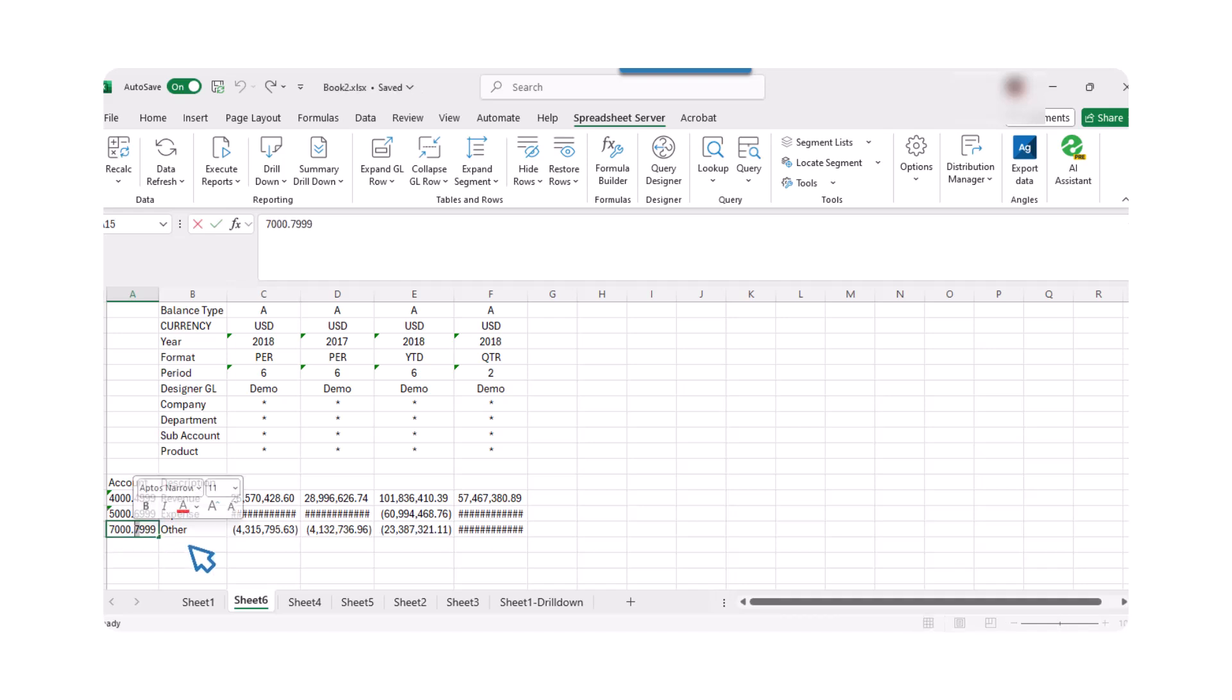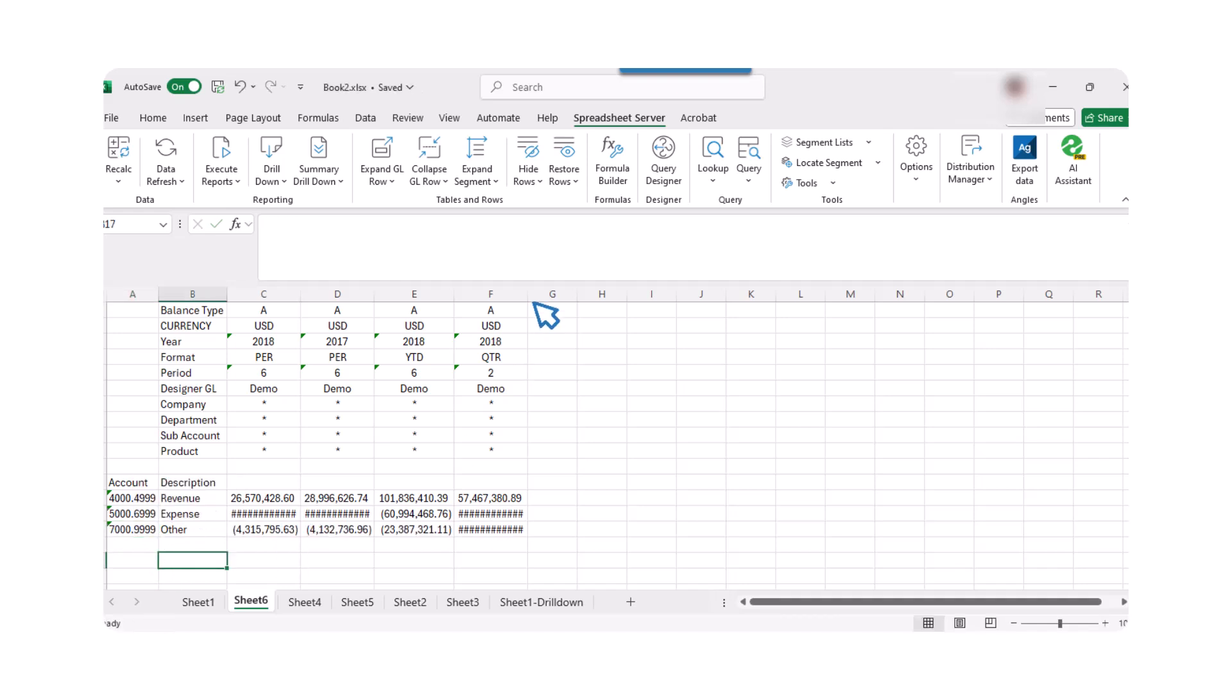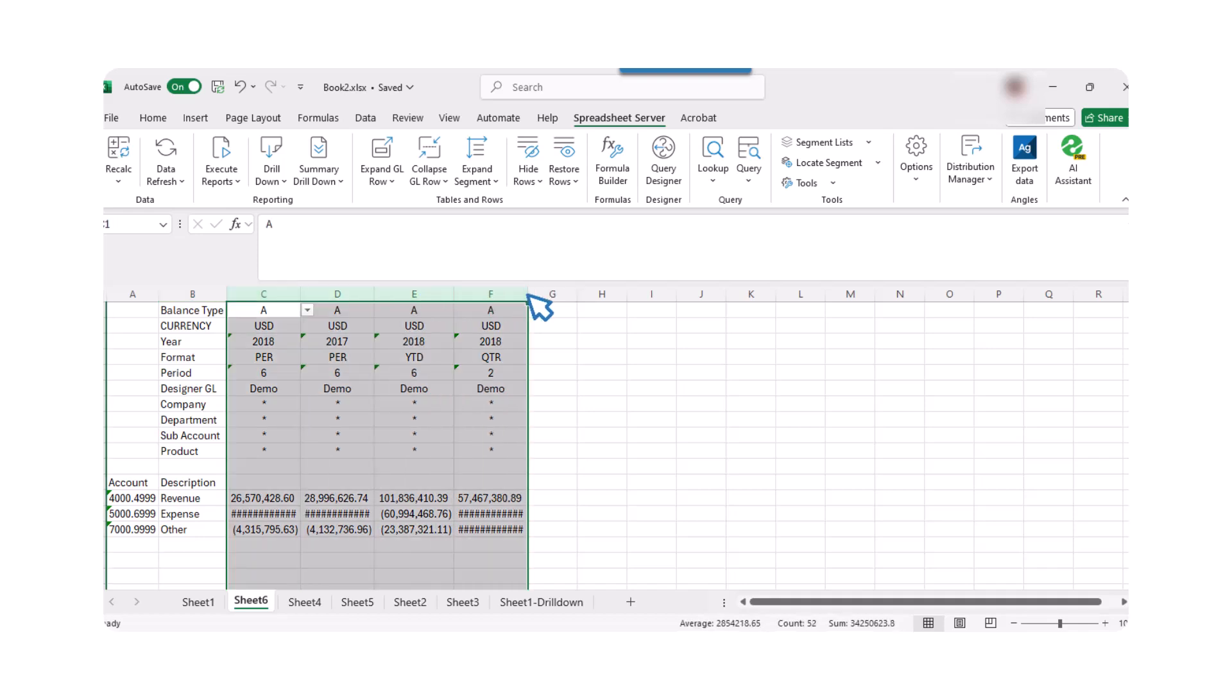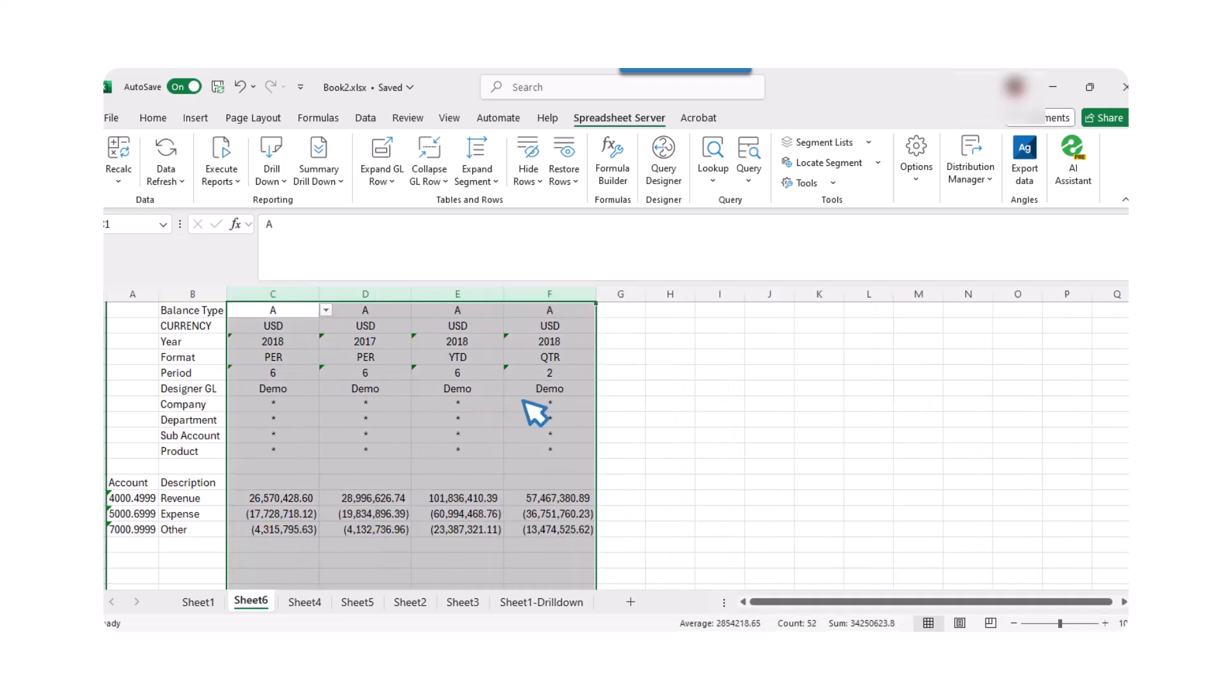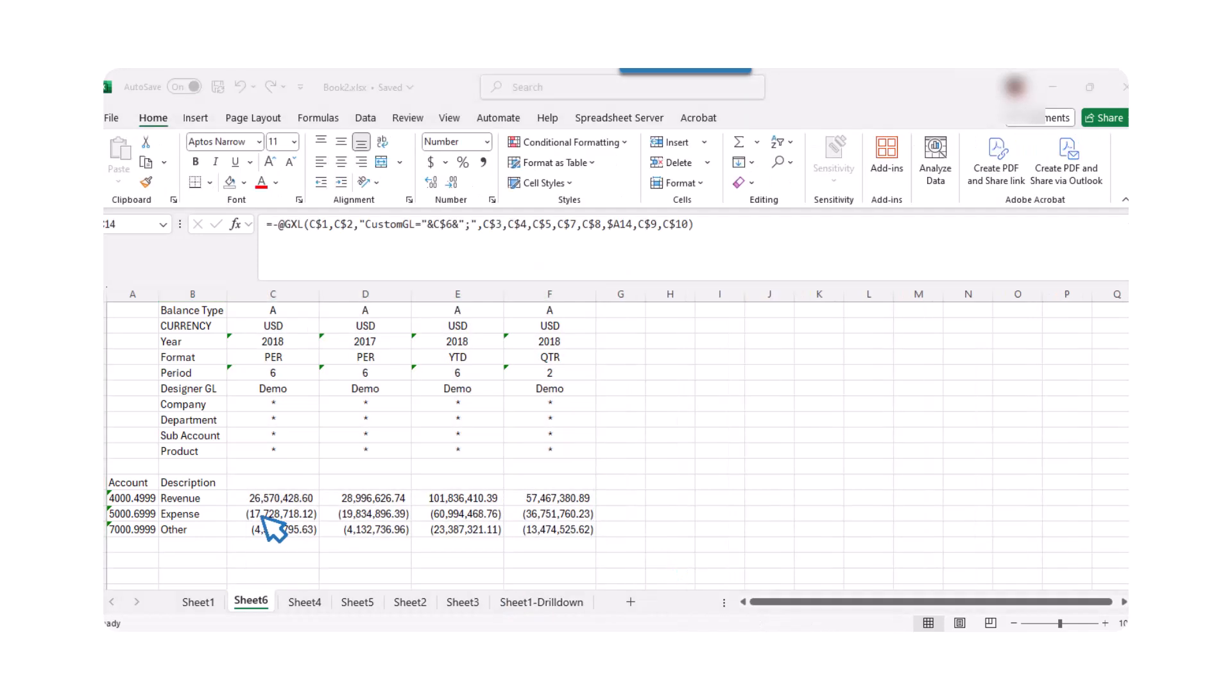Remember, for records other than revenue, you don't need the negative values. So, manually remove the negative signs from those records.